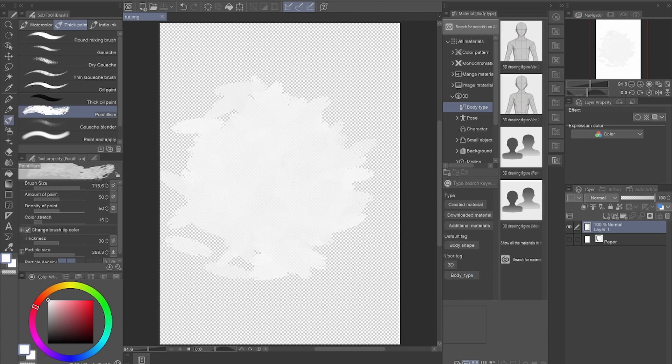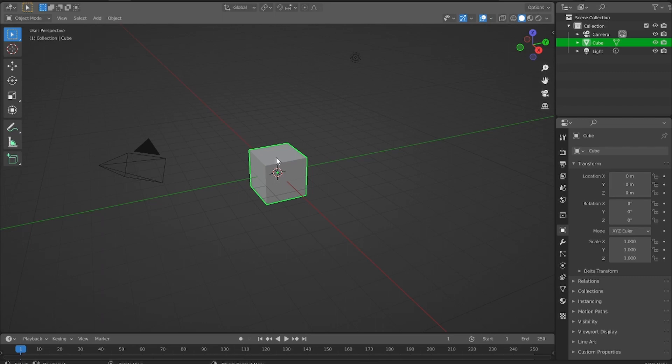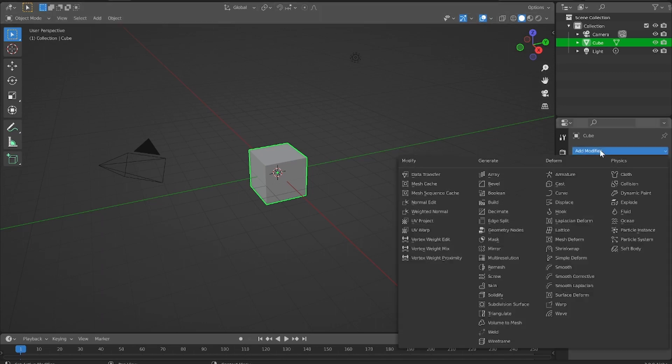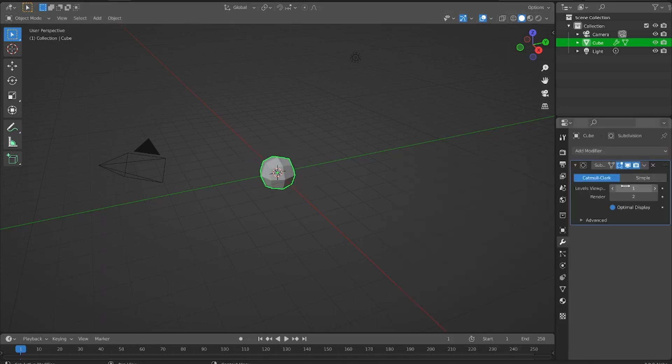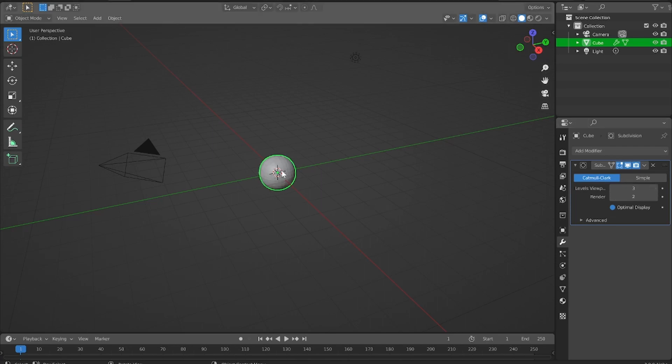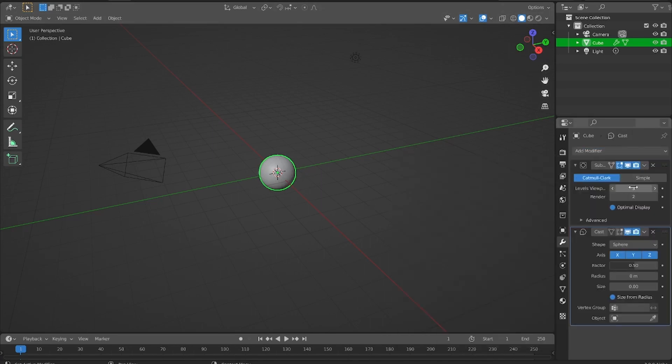Now we can open Blender and get started with putting it into our file. I'm just going to set up a clean little surface that I can use to show off our fancy brush. Doing some subdivisions, add a cast modifier.